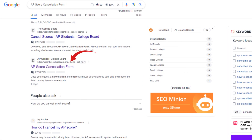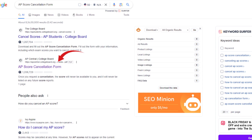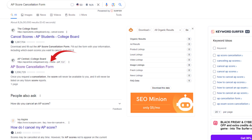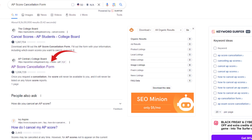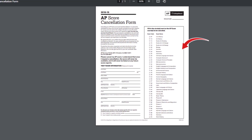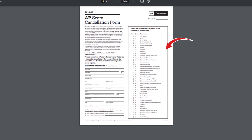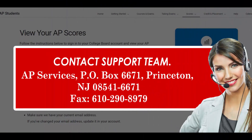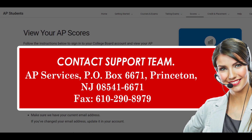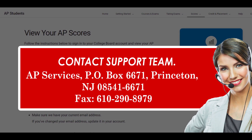Method 1: Cancel AP Scores via Mail. You will first be required to download the AP Score Cancellation Form, which you can easily find on the College Board website. Once you download it, fill out the form carefully and then mail it to the address already mentioned on the form. Once done, wait for an affirmative response confirming the successful cancellation of your AP Score. And you are done.